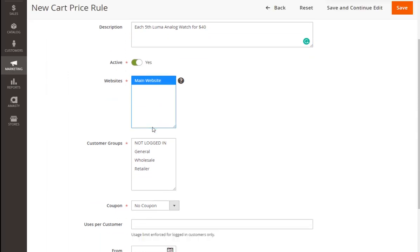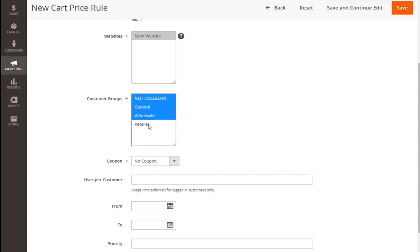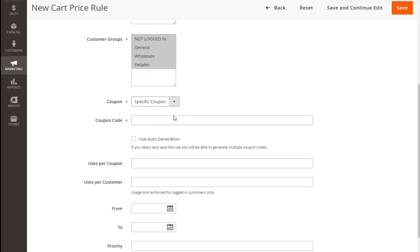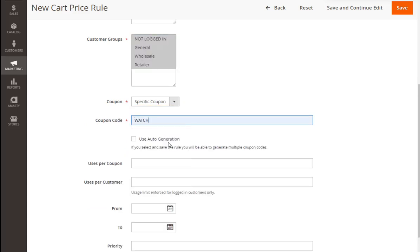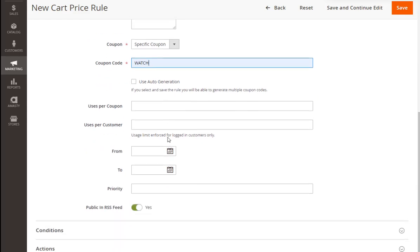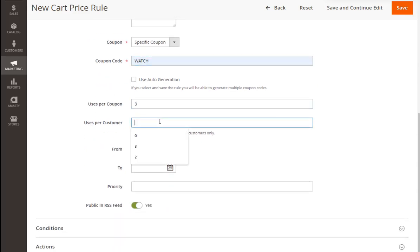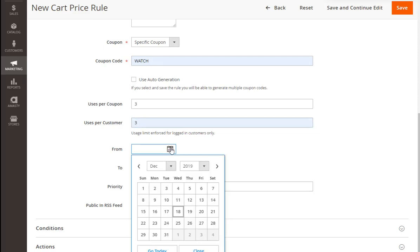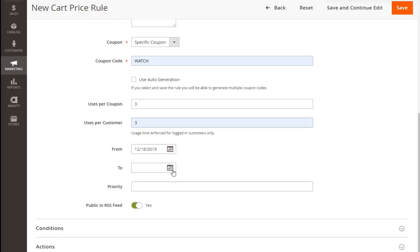Adjusting the websites and customer groups. In this case we'll set a coupon code WATCH. Adjusting uses per coupon and per customer as in the previous case. And also we can change the timeframes and set the rule priority.